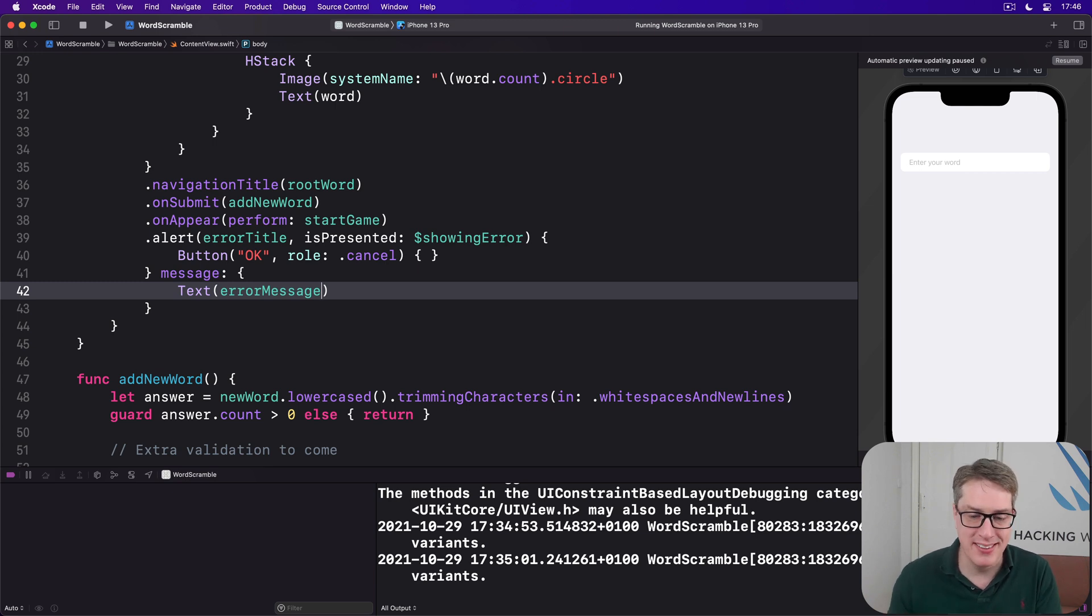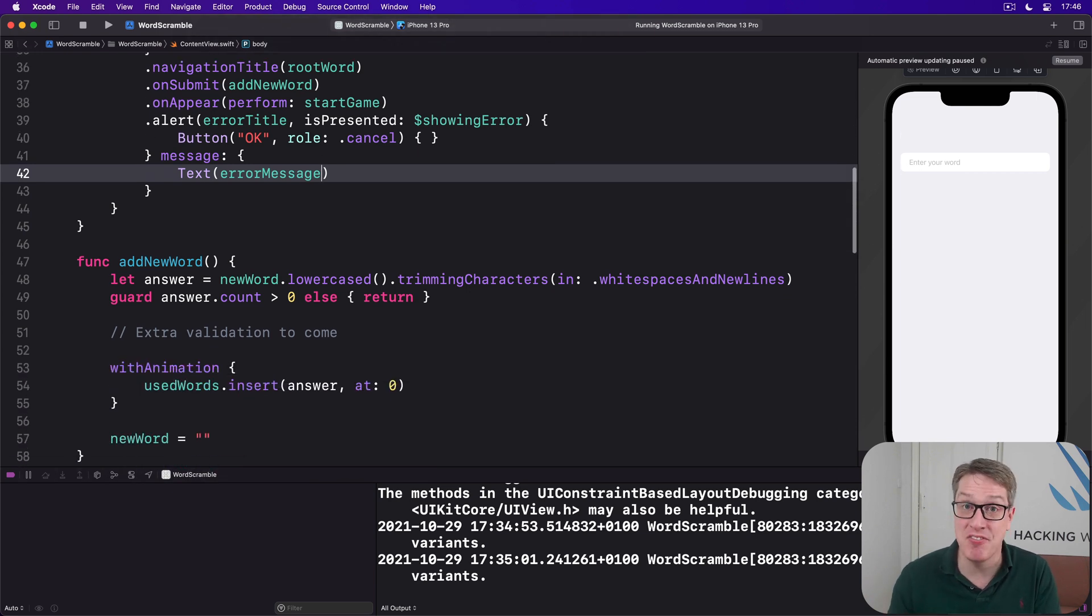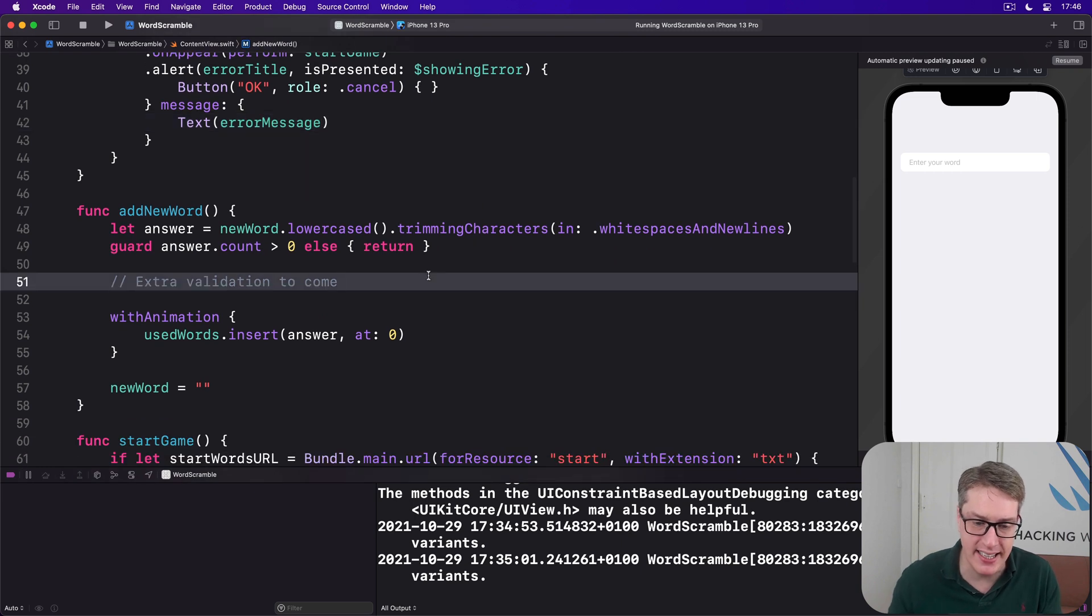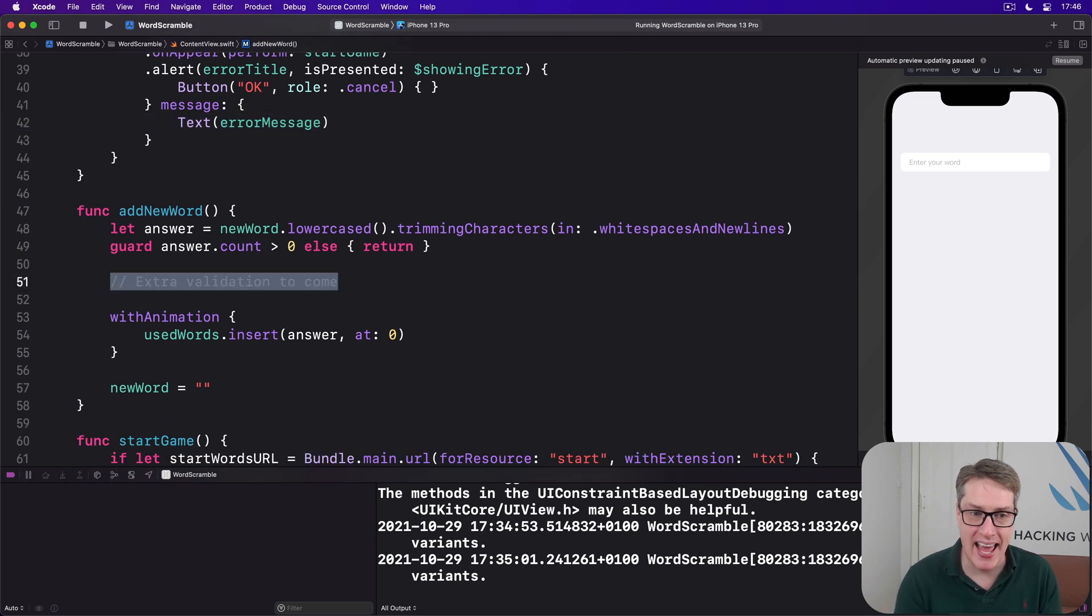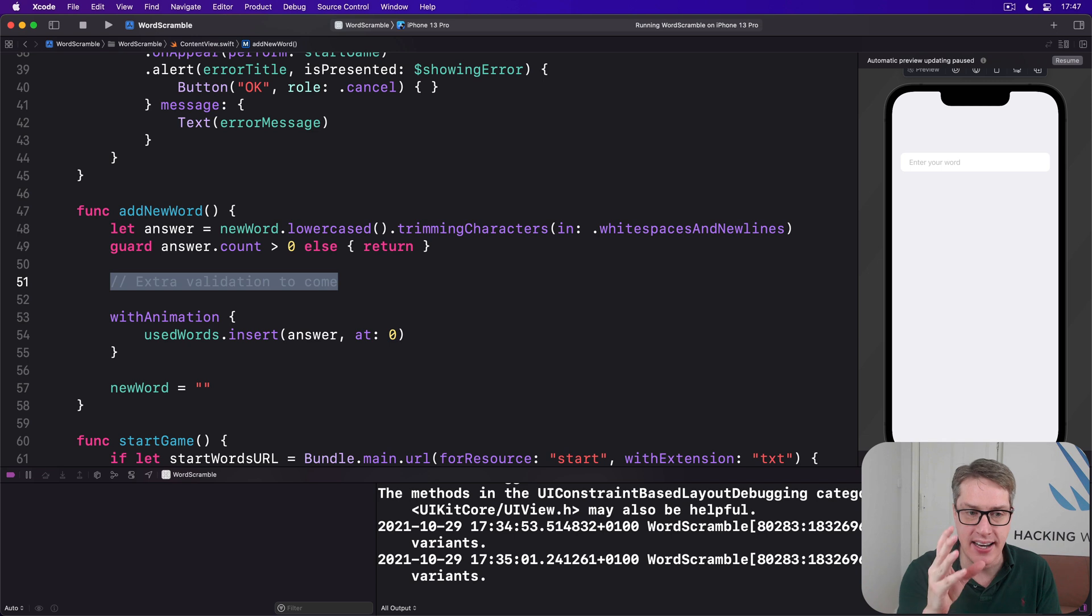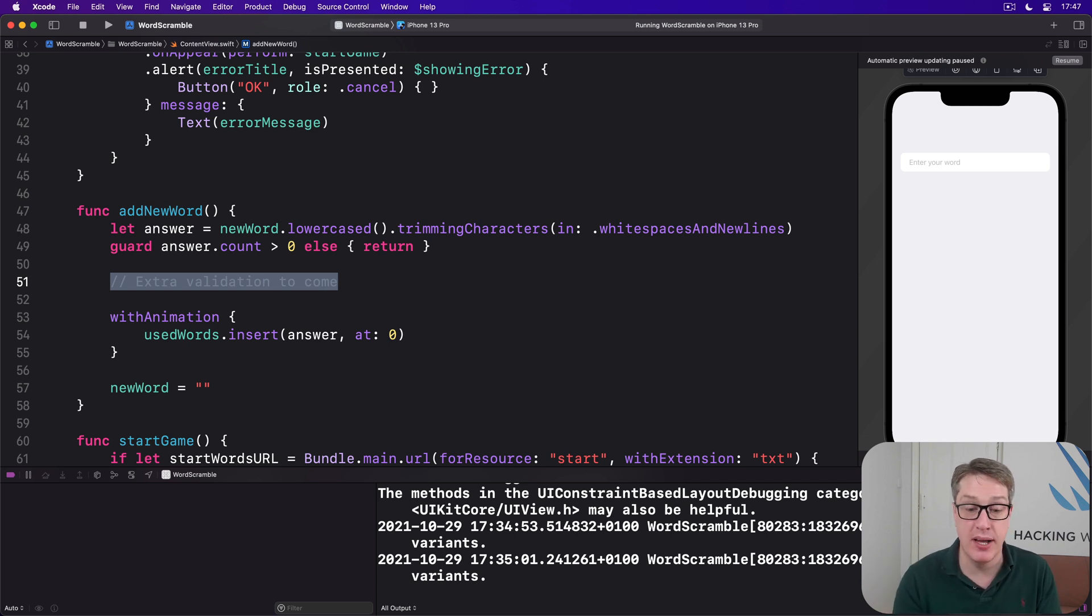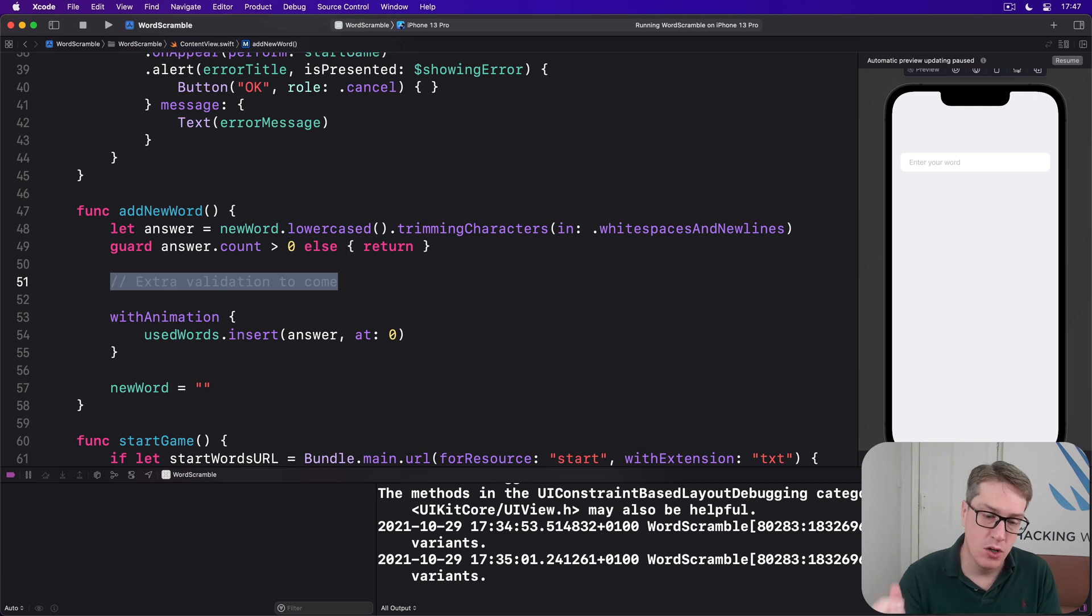At long last, it is time to finish our game right here. We have the extra validation to come. We want to go ahead and add calls to our methods. Is it original? Is it possible? Is it real? And if those fail, call wordError and bailout.